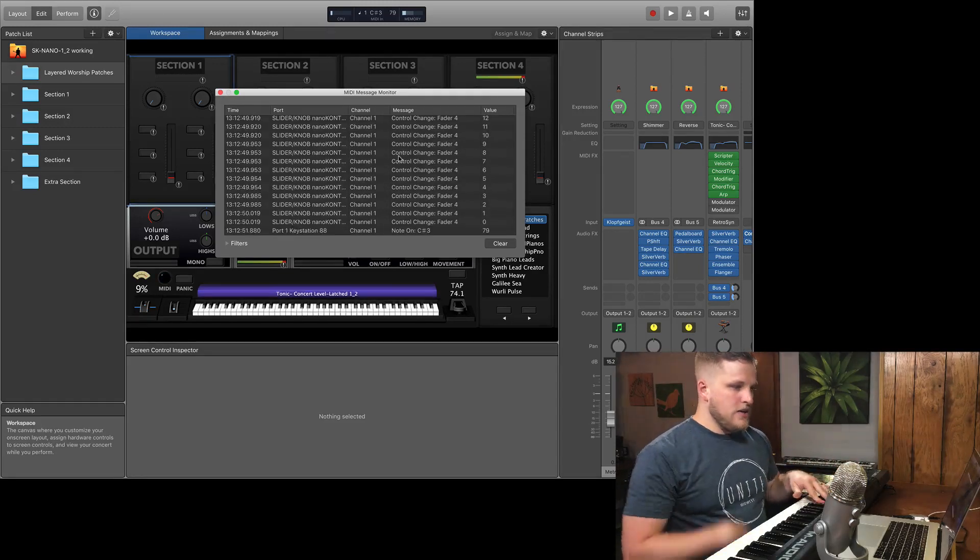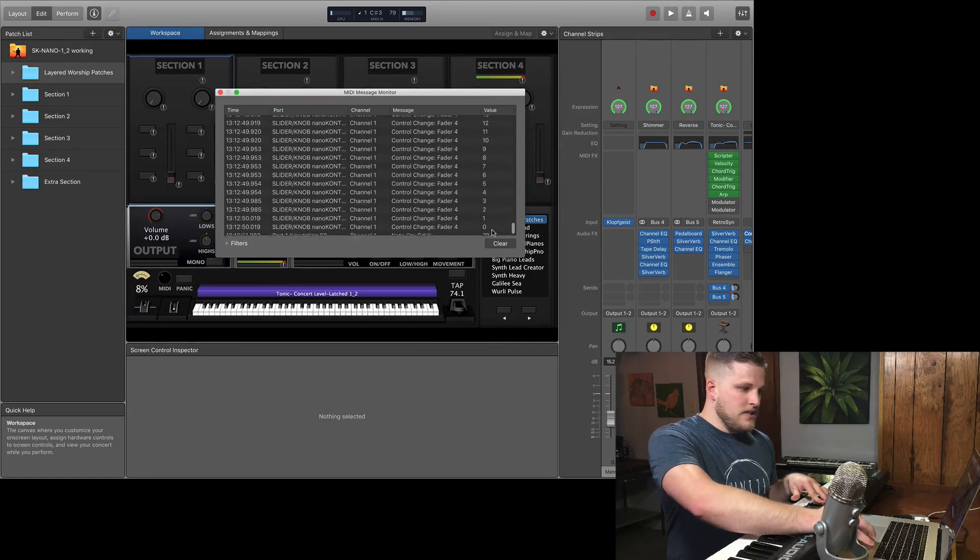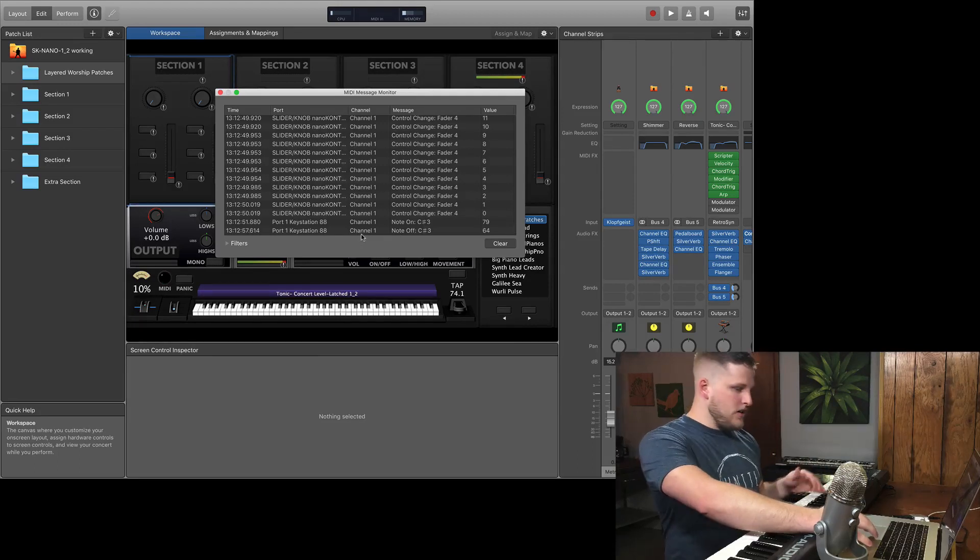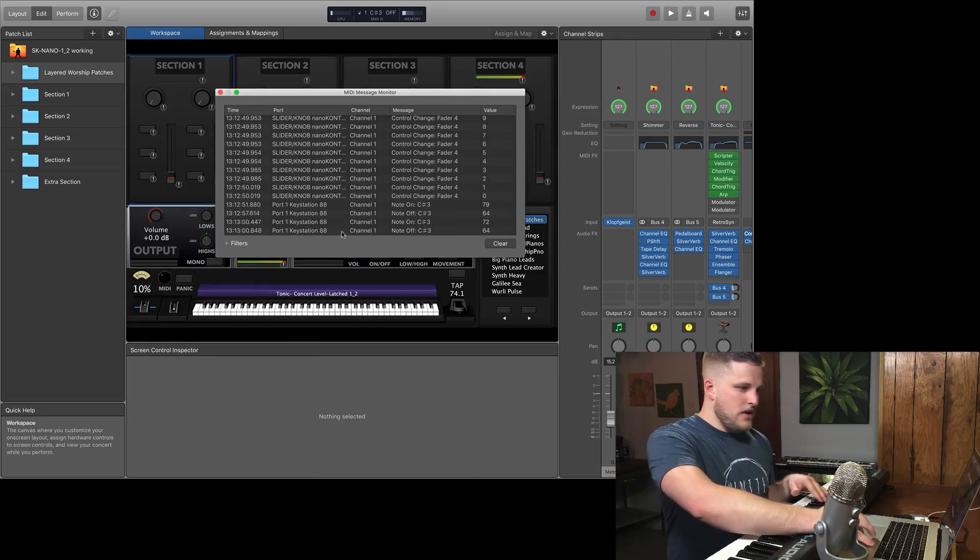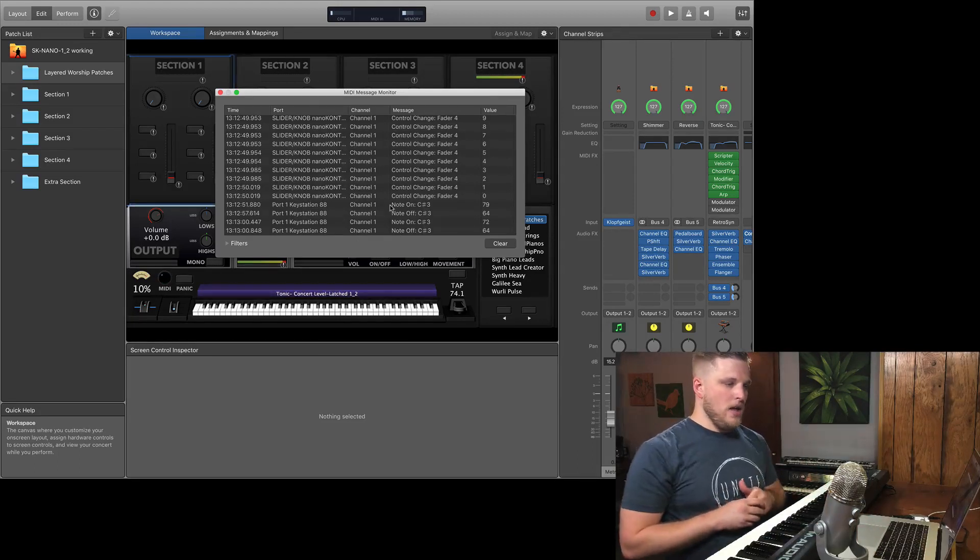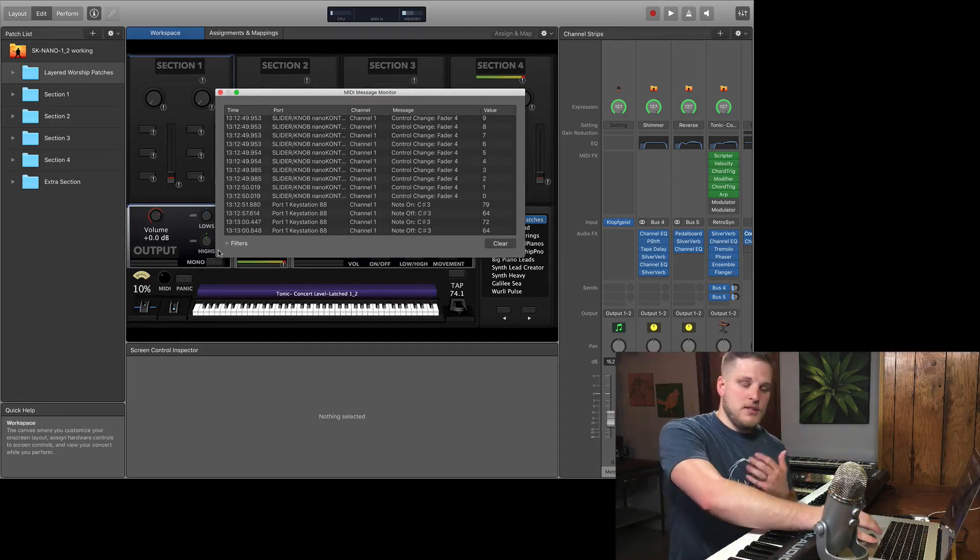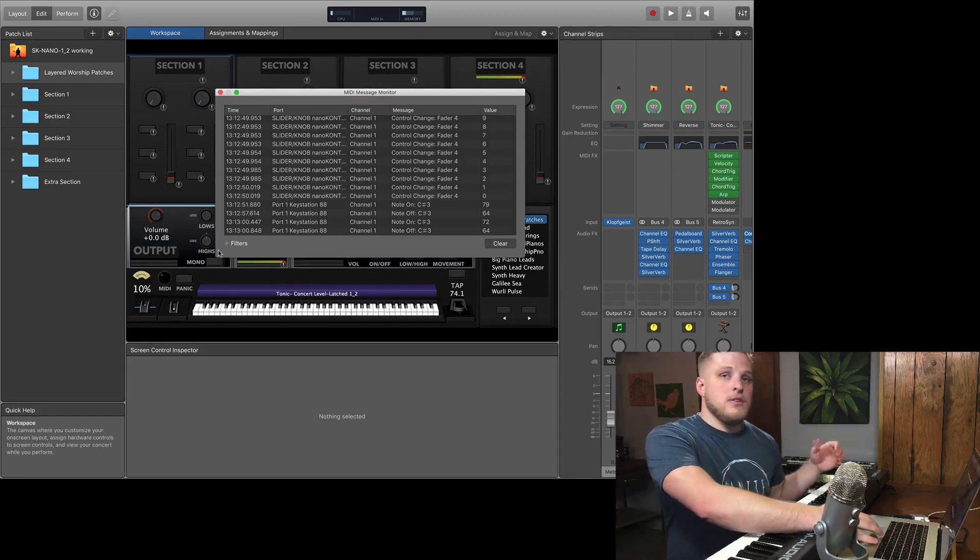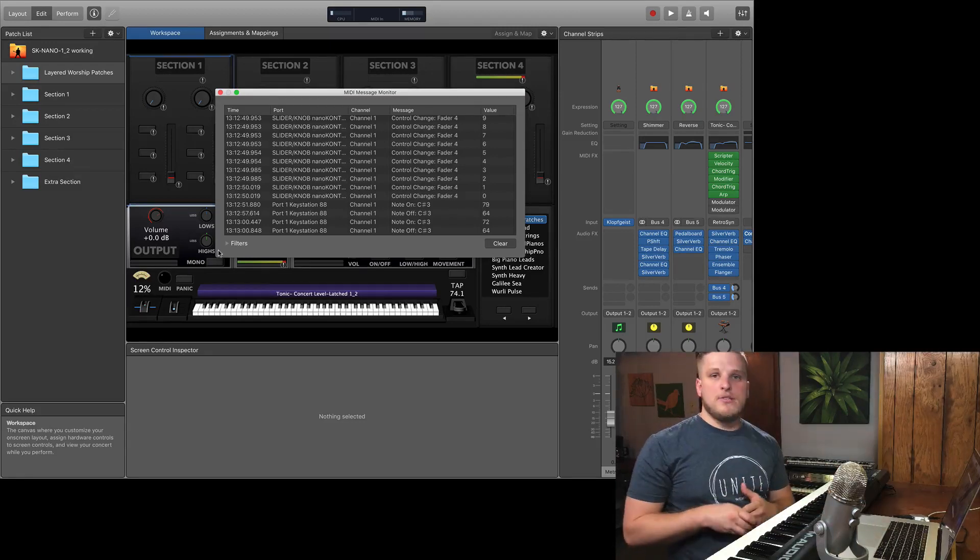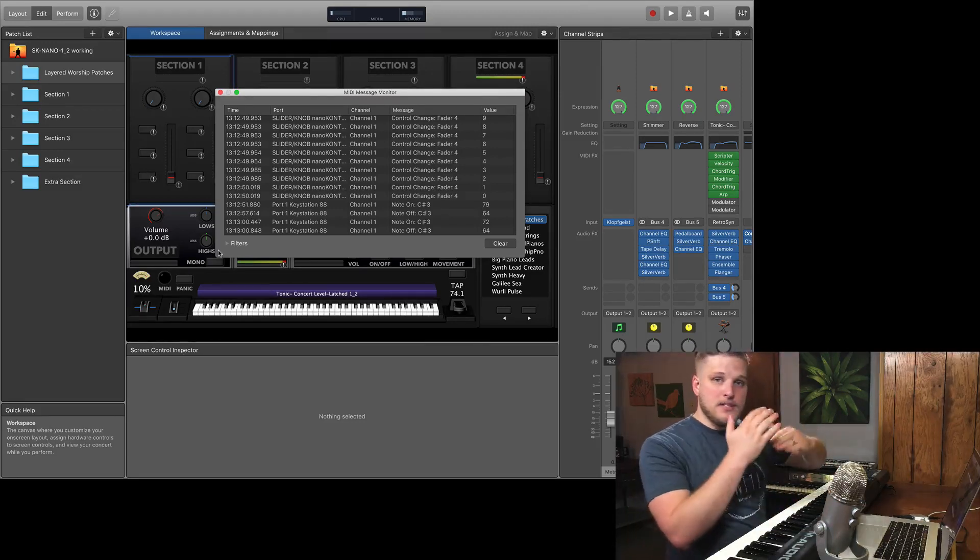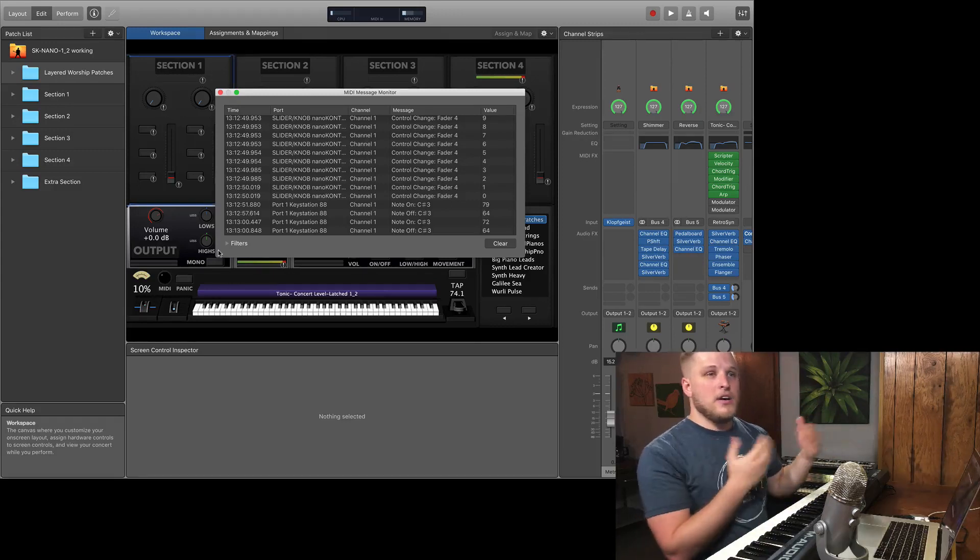Whenever you hit a note, you see the note value, the velocity value, where it's coming from, and what MIDI channel it's on, and then when you release you see an off command sent as well. So this is a really useful thing to do to sort of get a bird's eye view of what's going on.